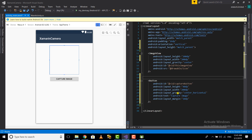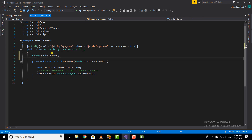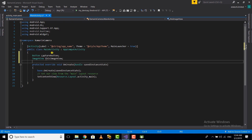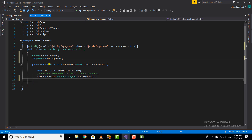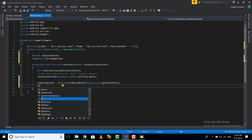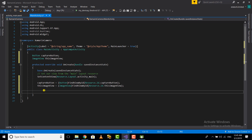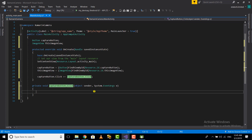Now that we have our design ready, let's go to our MainActivity.cs and finish up with the functionality. The first thing we need to do is reference our views. I'm going to define an instance of our button and an image view, then reference these instances to the ones in our activity_main.xml. I'll set captureButton and the image view references, then add a click event handler to the capture button using captureButton.Click += and tab.